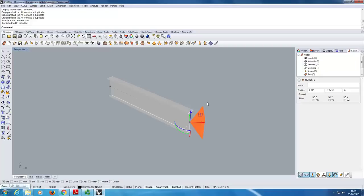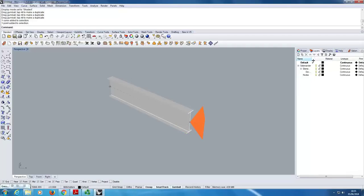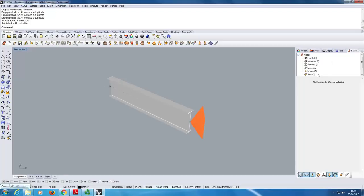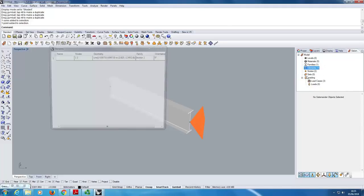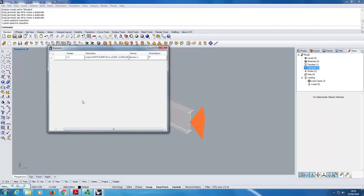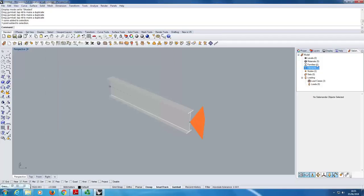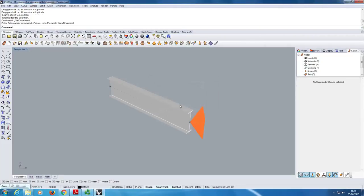If I select that line, because it's a special type that represents a linear element, I get options popping up to create a new section for it — I can specify the type as a symmetric I-profile, for example, and choose a catalog section. Salamander also creates its own layer system within Rhino and a tree view that gets populated with different things. The elements table gives a table of all different elements — it's a bit like GSA or Robot. But we're not going to bother doing manual modelling — I'll blank out that model and start again inside Grasshopper.